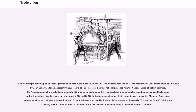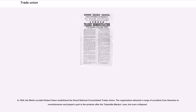To establish awareness and legitimacy, the union started a weekly Voice of the People publication, with the declared intention to 'unite the productive classes of the community in one common bond of union.' In 1834, the Welsh socialist Robert Owen established the Grand National Consolidated Trades Union. The organization attracted a range of socialists from Owenites to revolutionaries and played a part in the protests after the Tolpuddle Martyrs case, but soon collapsed.